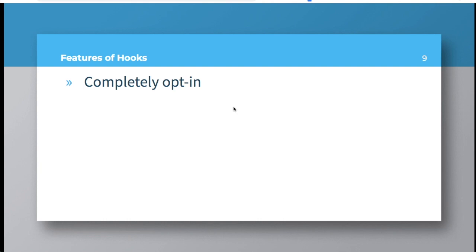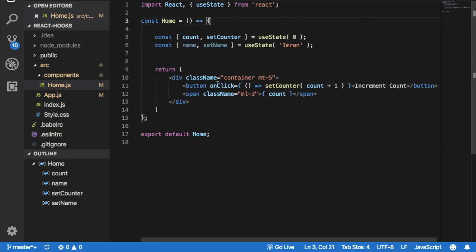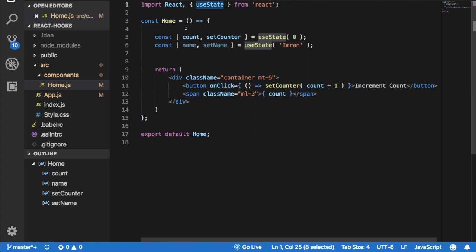The question comes that can I use hooks with the functional component as well as state with classes? Well yes, you can. You just have to ensure that whenever you're using hooks, for example if we use useState, it has to be within the functional component. It cannot be inside a class. So you cannot use hooks in the classes. Basically, they have to be inside the functional component.